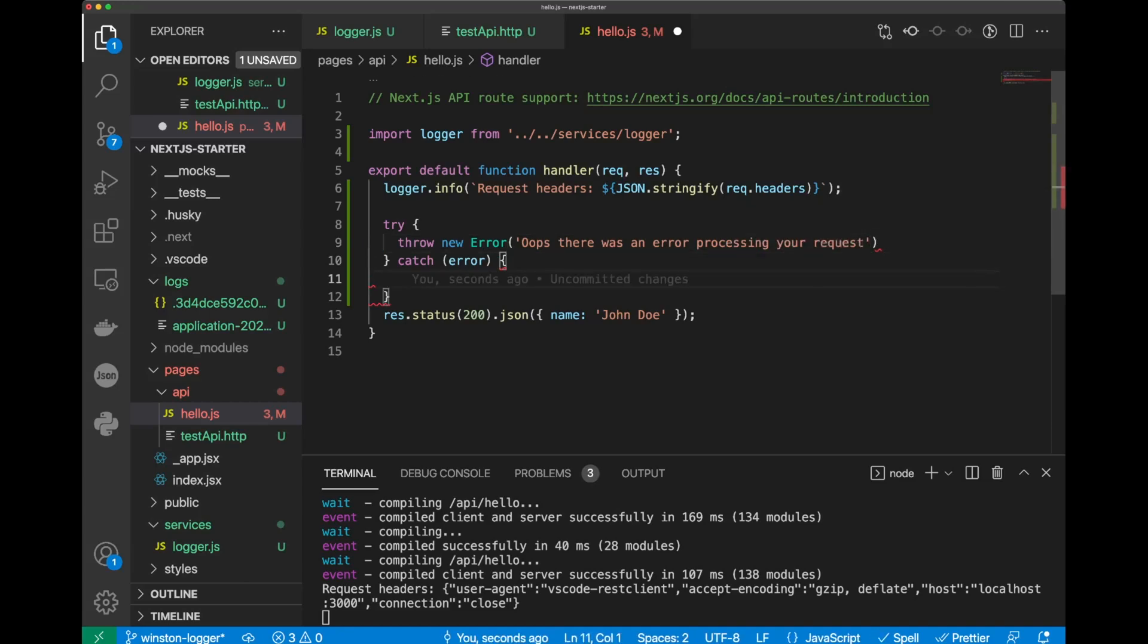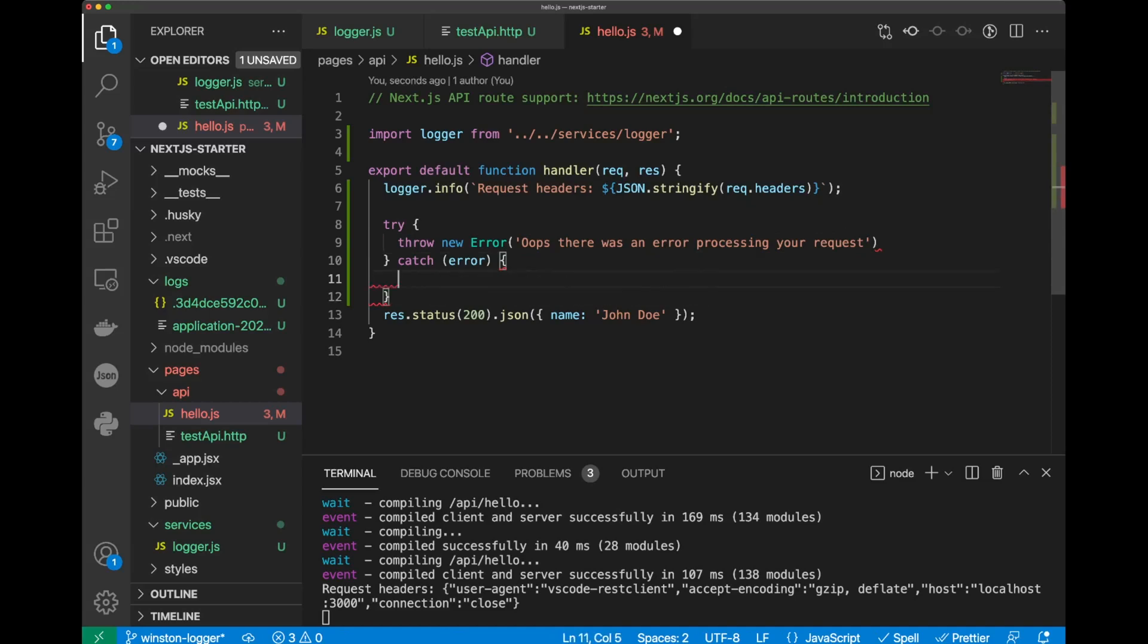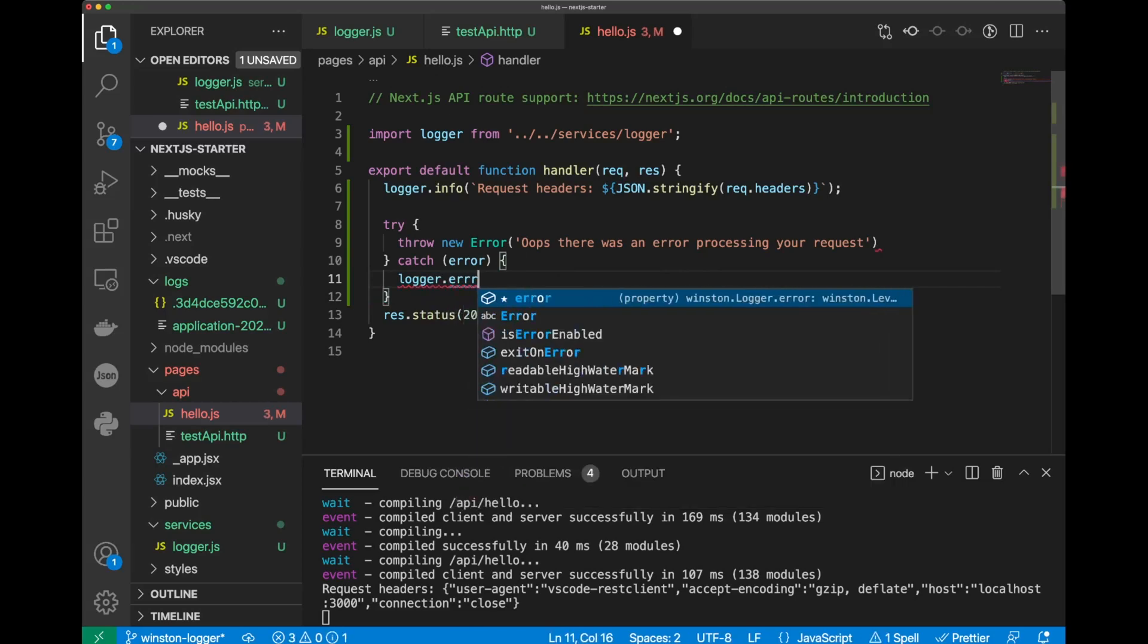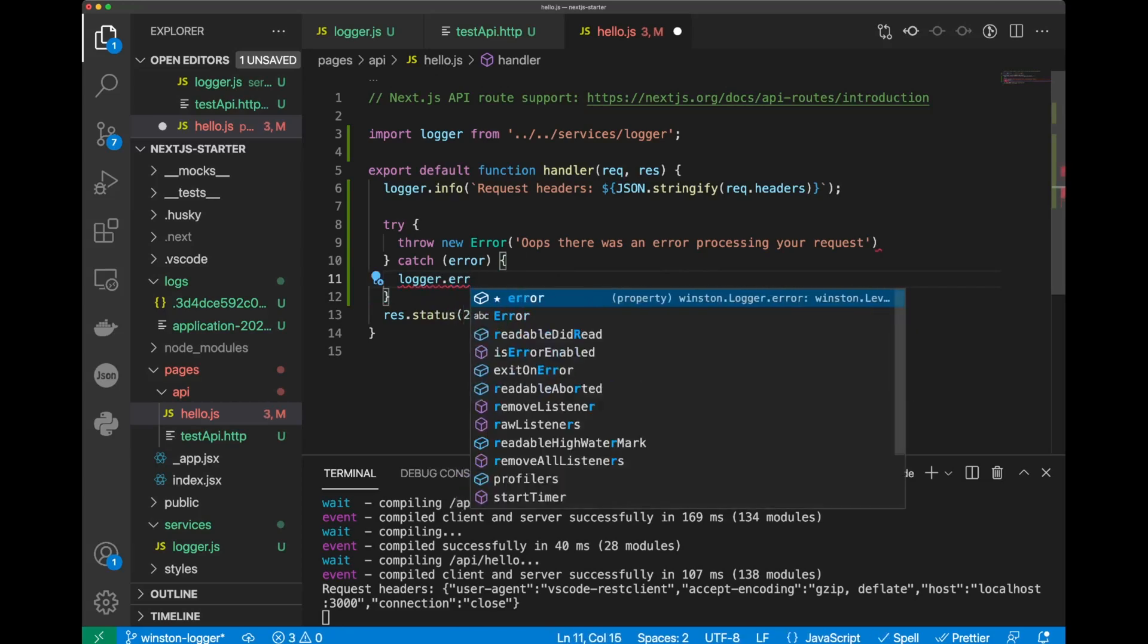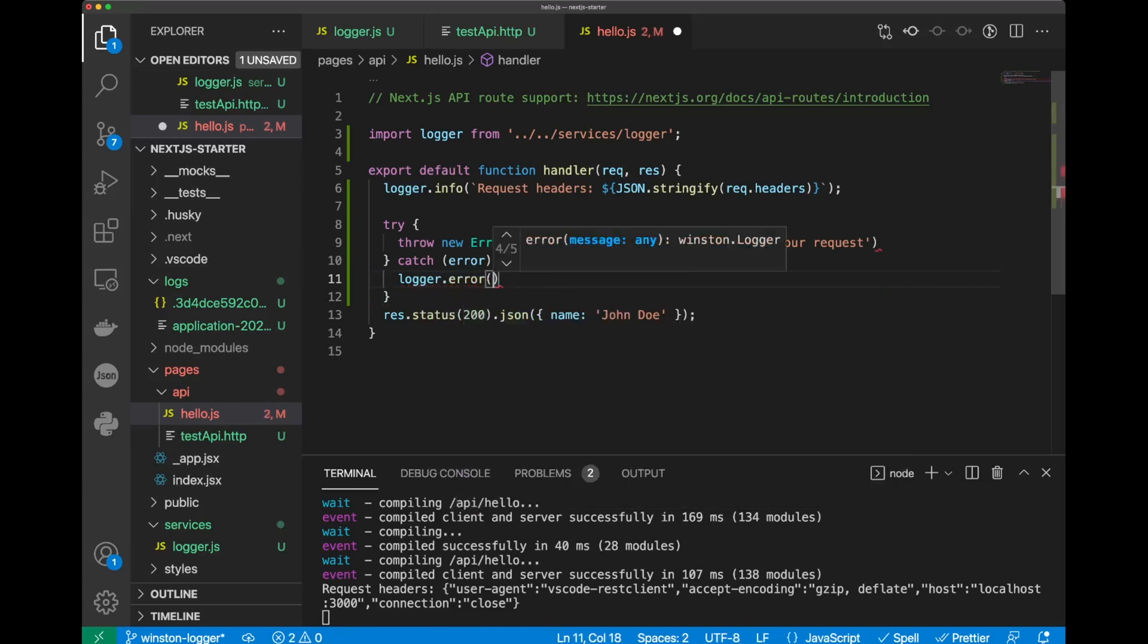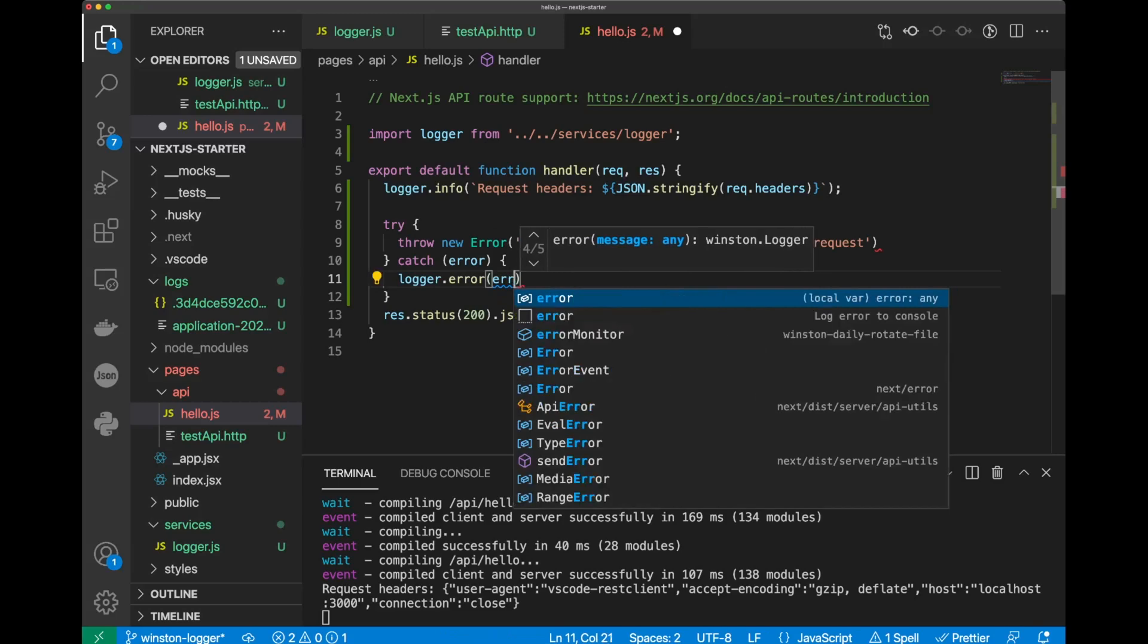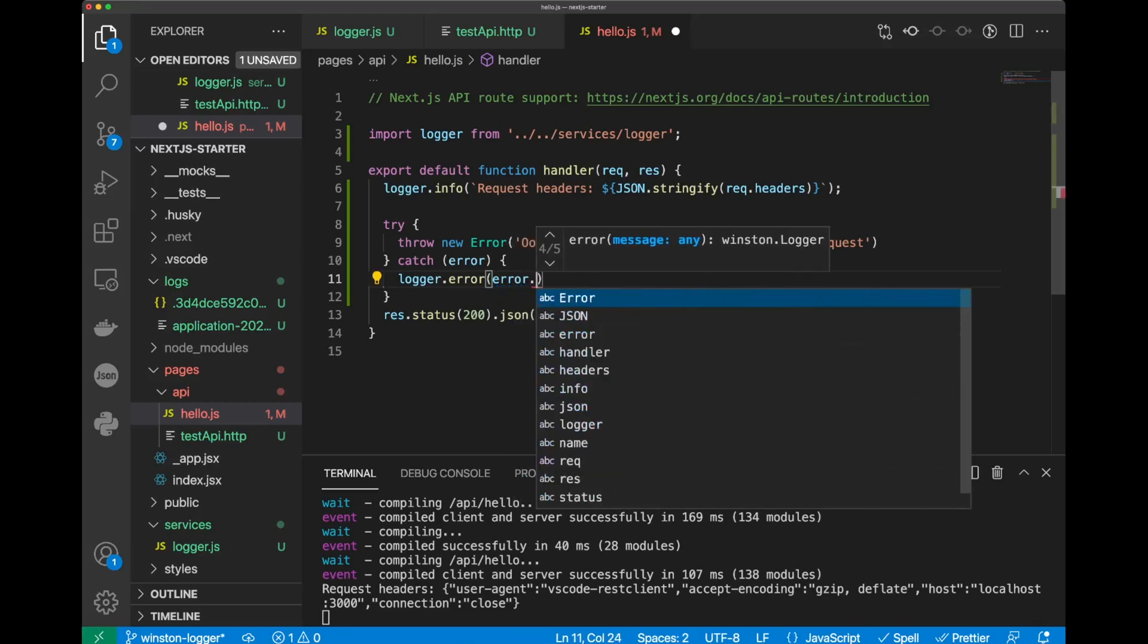Now, in the cache, we will be catching this error. When we get this error, we'll say logger, error, and we can just log the error stack, so we can go later and see if there is an error, and it's hard to find it in a console log. We can just refer to our file and see what the stack shows us. So, we'll do error stack.